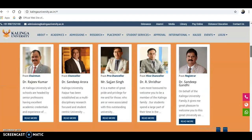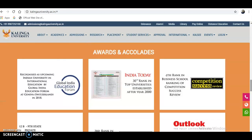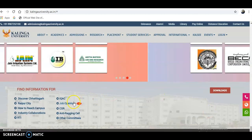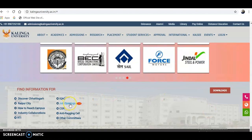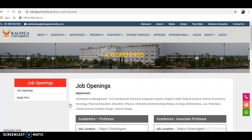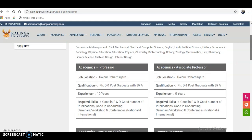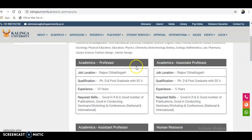After entering the website, scroll down to the end and you can see the job openings. Click on that and you will be directed to the different job openings in departments such as Commerce, Management, Civil, Mechanical, Electrical, Biotechnology, and Botany.